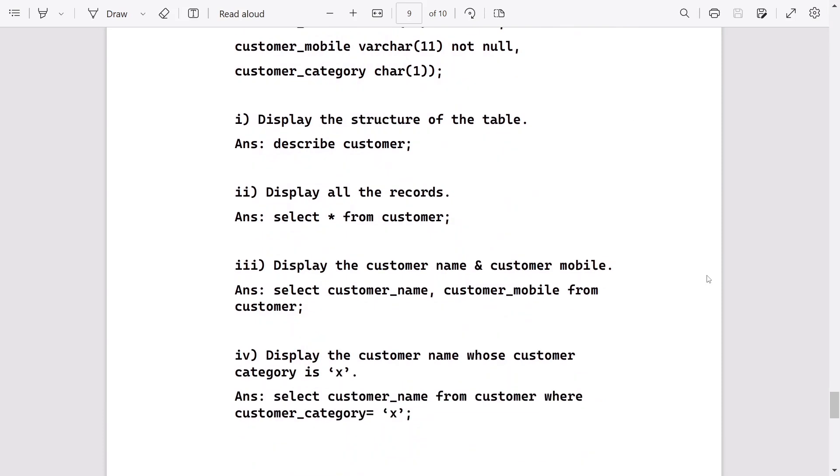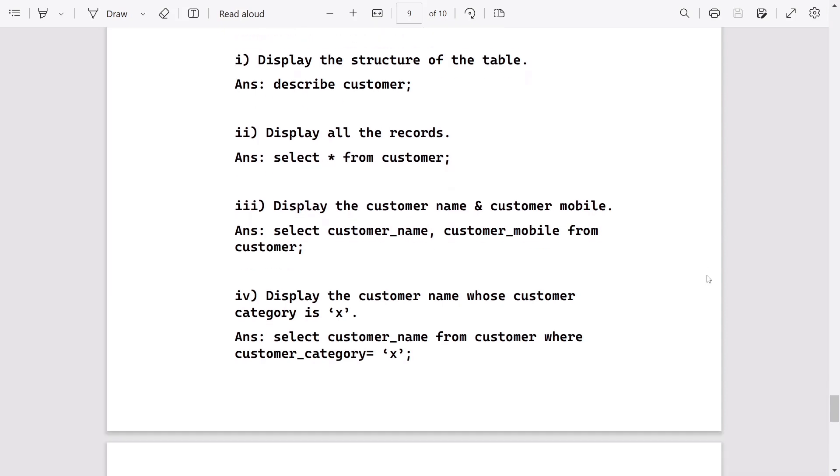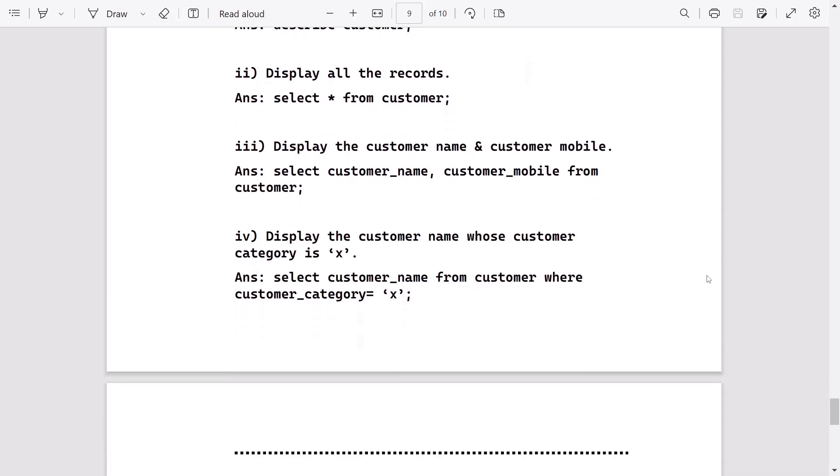After creating the table, we have to answer the sub-questions. Display the structure: write DESCRIBE customer. Display all records: write SELECT * FROM customer. Display customer name and customer mobile: write SELECT customer_name, customer_mobile FROM customer. For the last one, whose category is A: write SELECT customer_name FROM customer WHERE customer_category = 'A'.